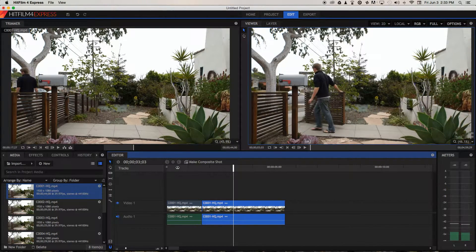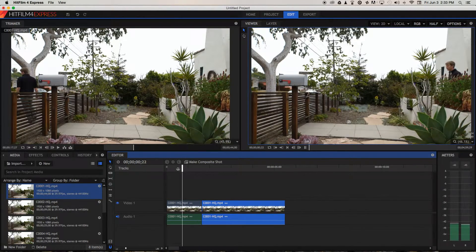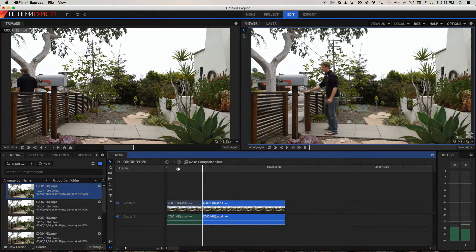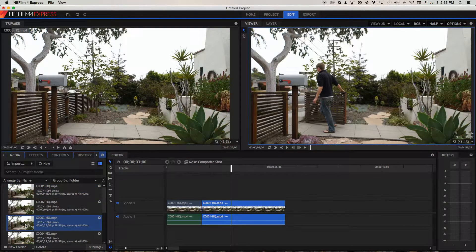Play through the cut and we've got a pretty good jump cut. If you're having playback issues, go up here and change the resolution to half, and then play through again. We've made a basic jump cut. Now let's see how we can apply a jump cut to make an effect.